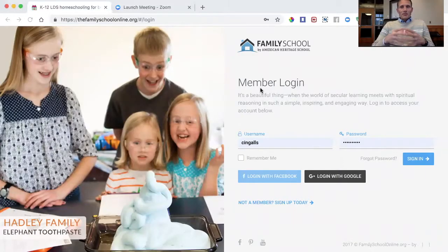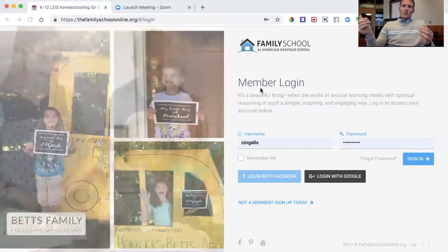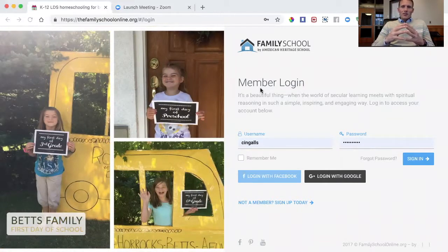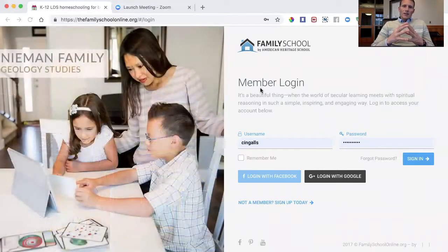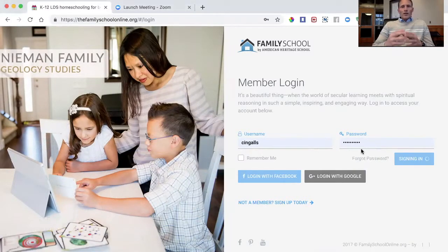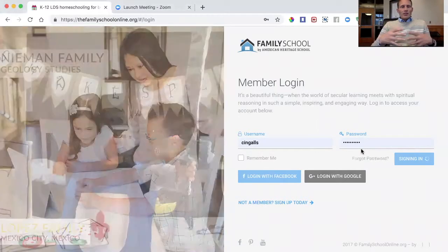Once you've started a membership, free or paying, we send an email to activate your account. You click on that activation link and it takes you to the login screen. You can see I've got my username and password already entered so I can sign in.